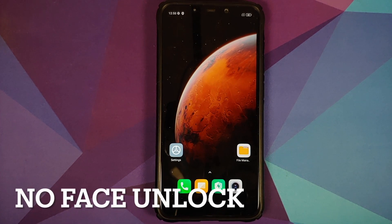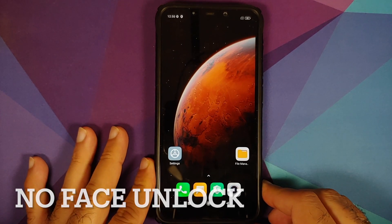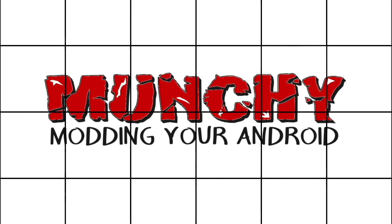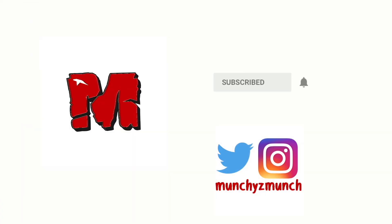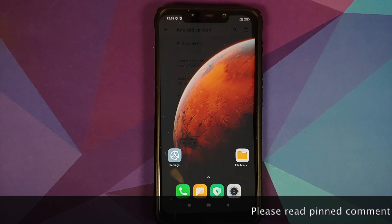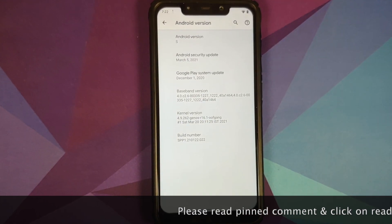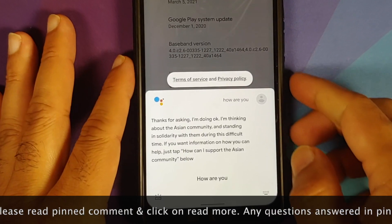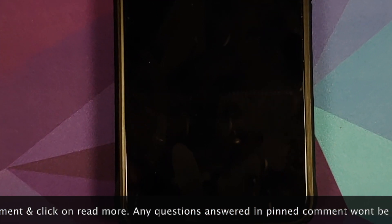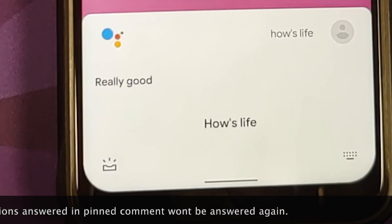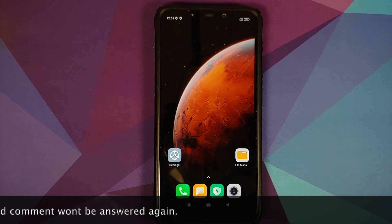How to install Android S or Android 12 Developer Preview 1 by Oof Gang on the Xiaomi Poco F1. Hey peeps, what's up — Manchi here back with another video. We have an awesome port of Android S or Android 12 Developer Preview 1 available for the Xiaomi Poco F1, and this port is by Oof Gang.